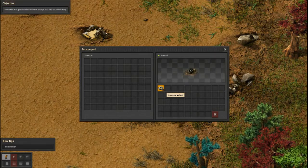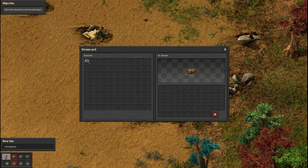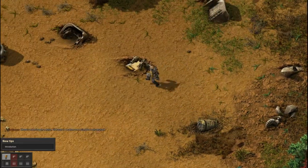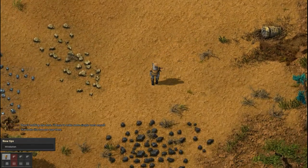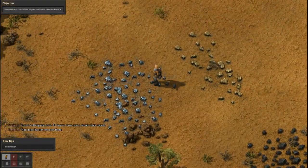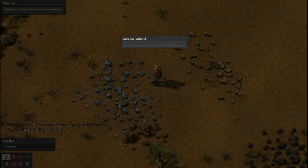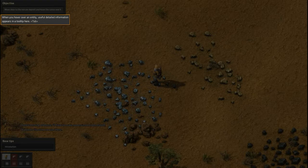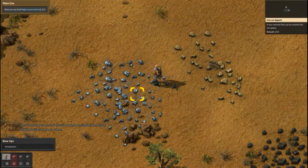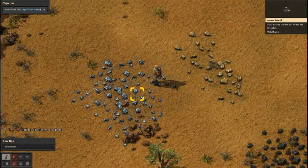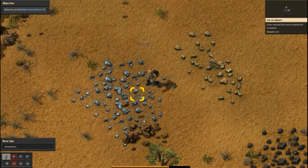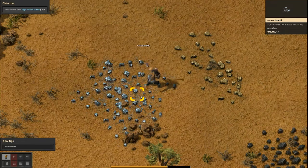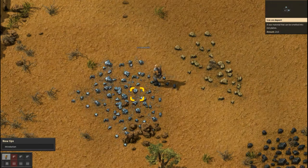There's nothing else here — I'll have to make some simple tools myself. When you hover over an entity, useful information appears in a tooltip. It says 'iron ore deposit — a raw material that can be smelted into iron plate.' So mine iron ore — hold right mouse button — one, two, three, four, five. Okay, that's it!